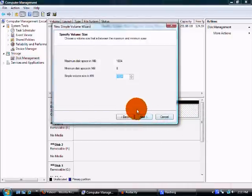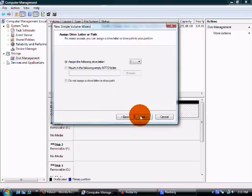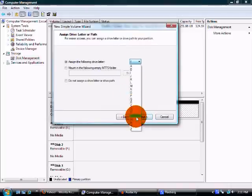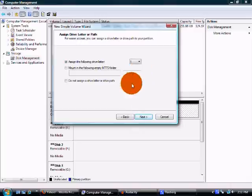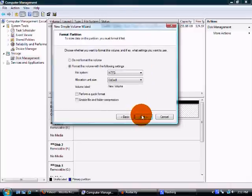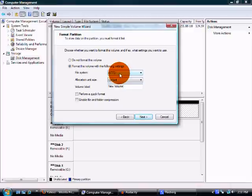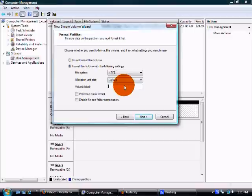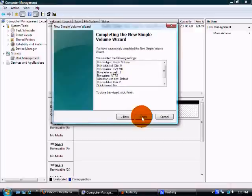And we want to hit New Simple Volume. Hit Next. Next. And now you get to assign it a letter, whatever you want. I'm just going to leave it as I. And hit Next. Alright, well since I live in America, I'm going to leave it as NTFS. And I'm going to leave this as default. And I'm just going to type in for Volume Label, Disk 2. Then I'm just going to hit Next. And hit Finish.